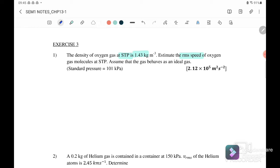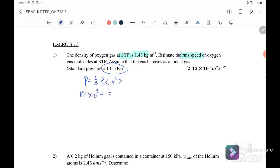We use the equation P equals one-third ρ times the mean square speed. Substituting in: pressure is 101 kPa, density is 1.43 kg/m³. Solving for the mean square speed, we get the mean square speed equals 2.12 × 10⁵ m²/s².